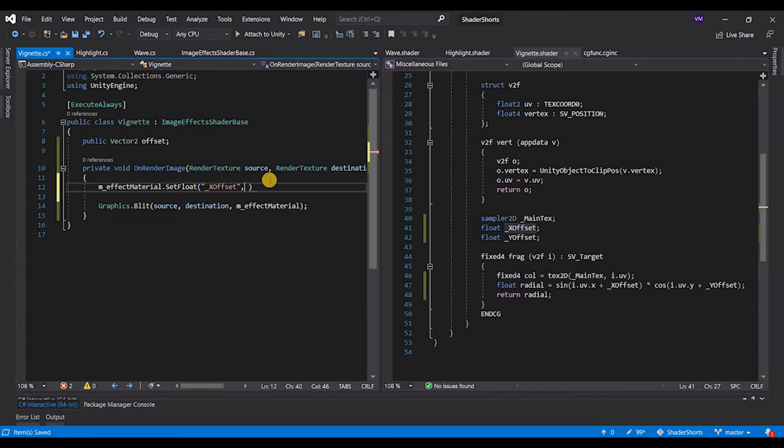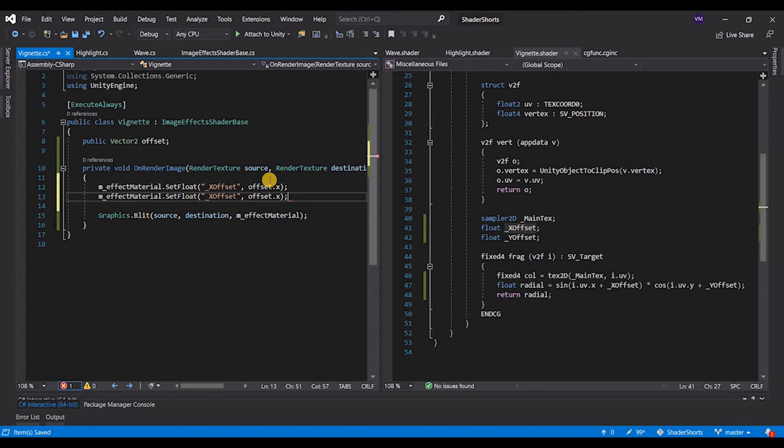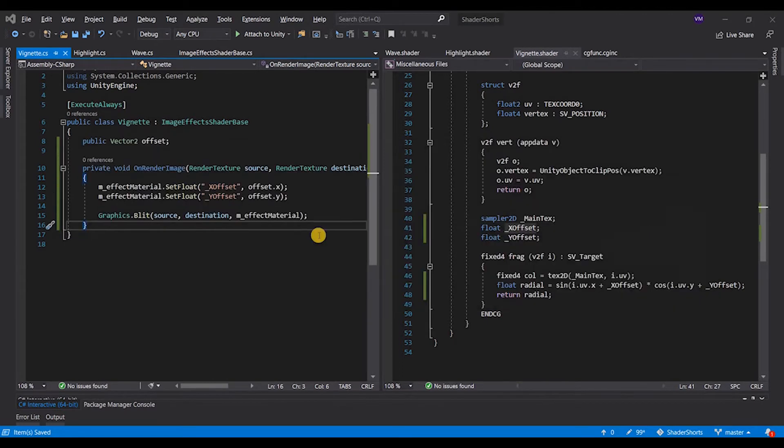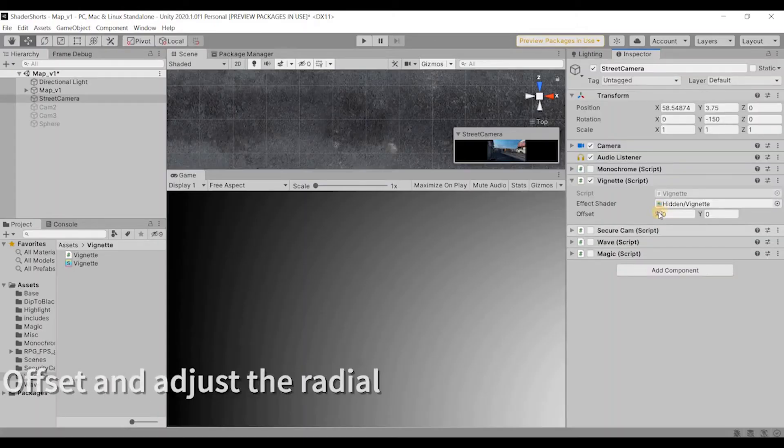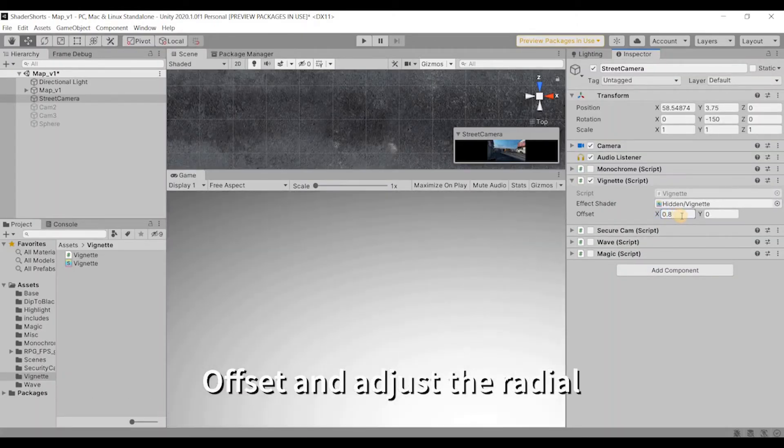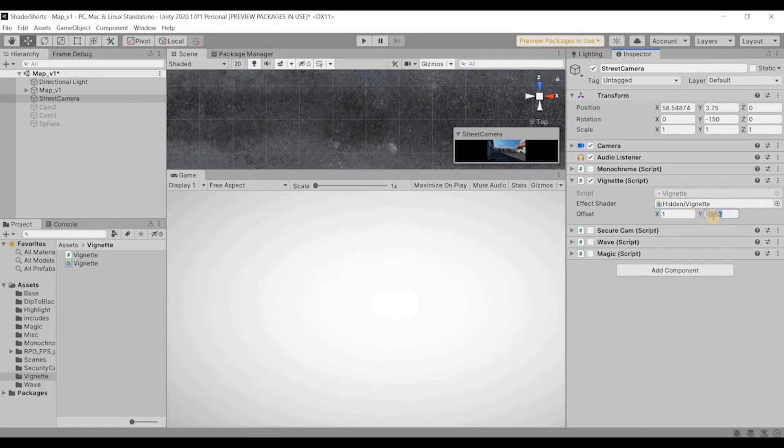So this is going to be offset.x and similarly offset.y. Now if I go to Unity, I should be able to offset my vignette to whatever location I feel like, and yes, so this is already working fine.